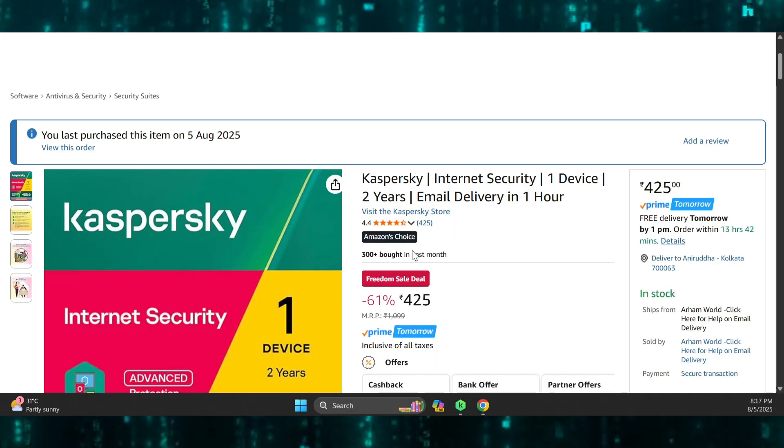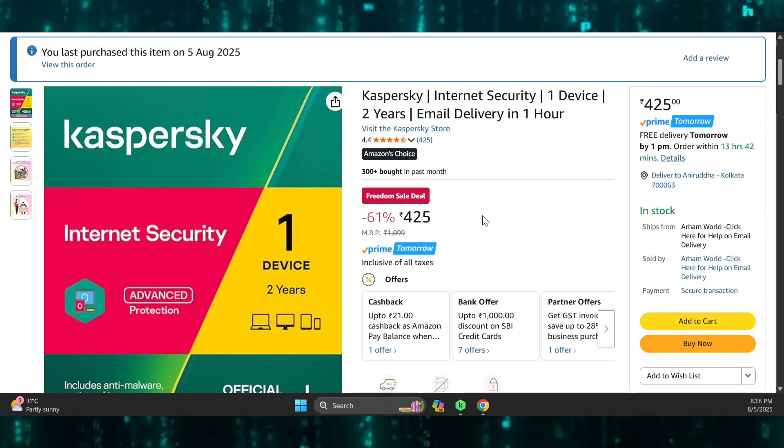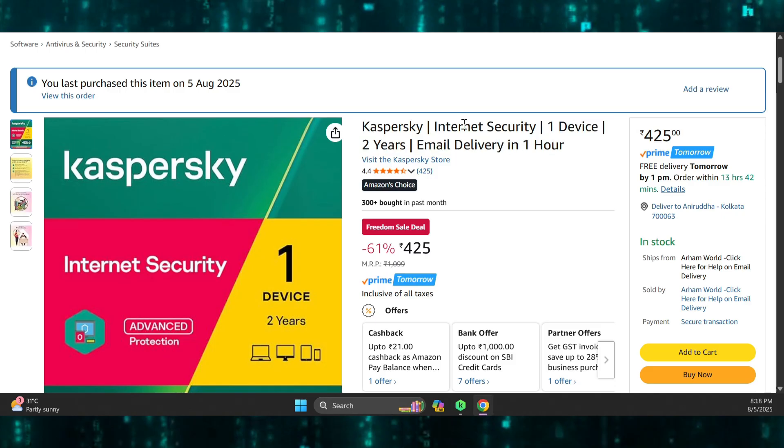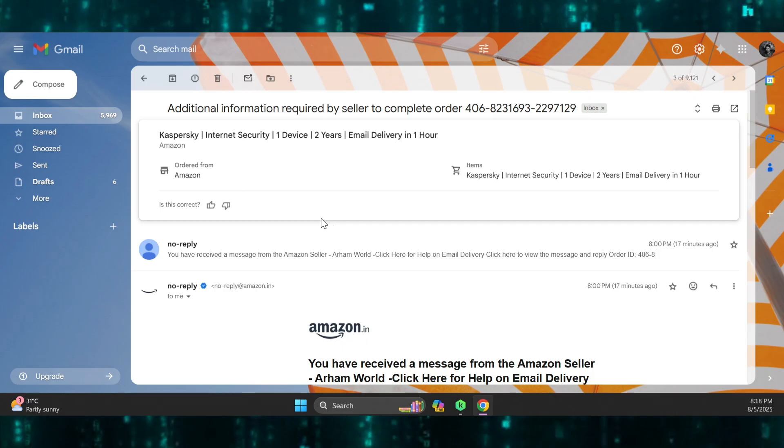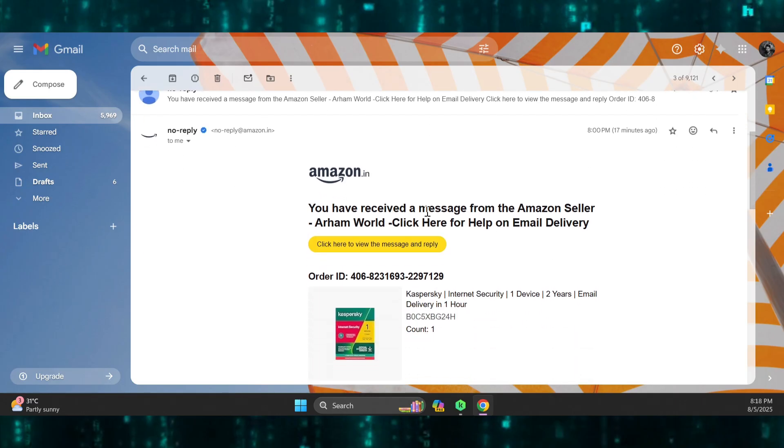Here, you can see I have purchased this internet security subscription for 2 years, and the price is reasonable too. Amazon will not deliver any physical CD for this. They will send you an activation code within 1 hour in your email.